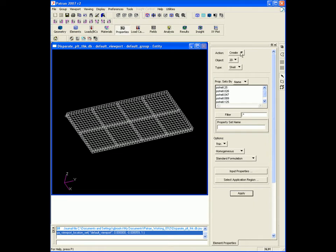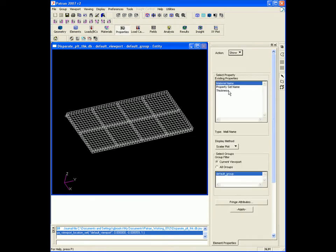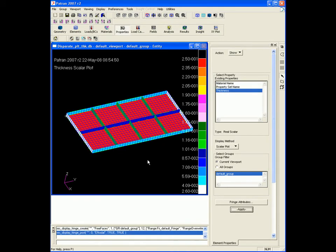From the properties form, we can show the thickness in this model, and this is what we get in Patran by default. Now, we want to customize this display for our presentation.